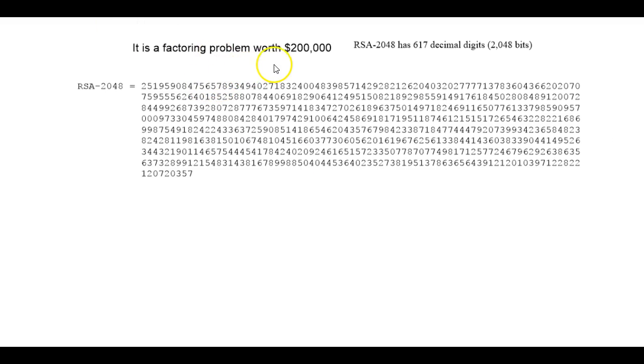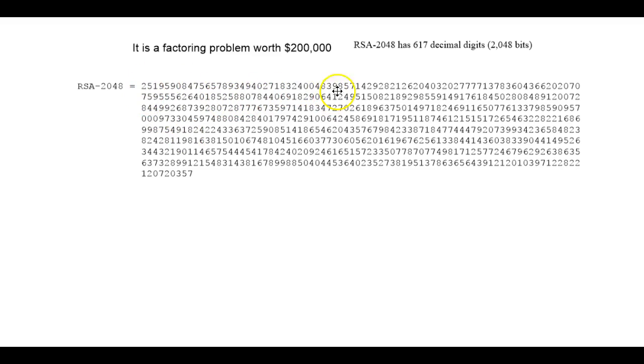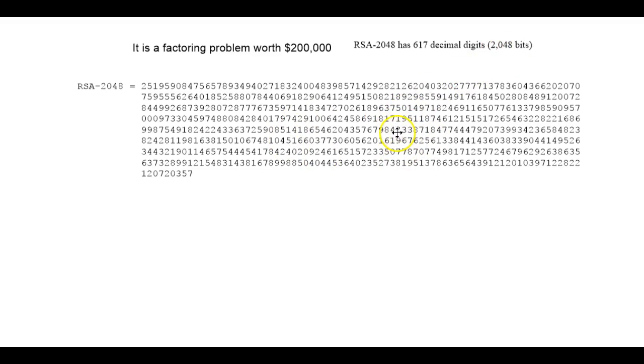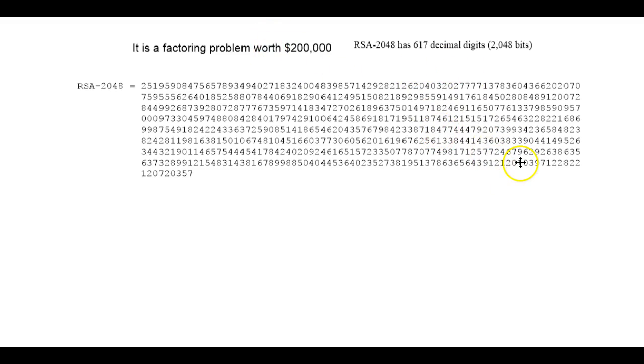Here's the factoring problem worth $200,000. This is RSA 2048. It has 617 decimal digits, 2048 bits. If you can factor that size number, it's worth $200,000.